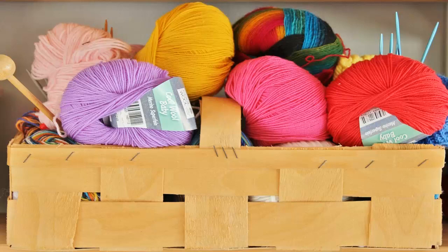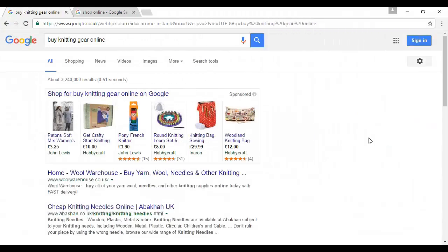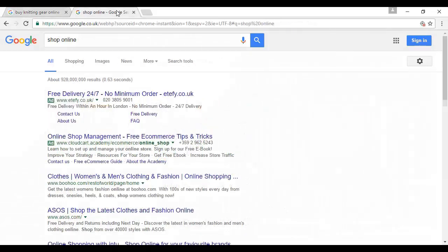That, in turn, means that you have drastically reduced the amount of competition you're facing. Now you don't need to compete with the biggest companies on the net, and you'll find that paying for things like AdWords advertising is considerably more affordable than it would be for a more general topic. Likewise, getting to the top of Google for relevant keywords like 'buy knitting gear online' is going to be far easier than trying to rank for a general e-commerce keyword like 'shop online,' which will put you up against mega companies like Amazon and pretty much every other online business on the net.